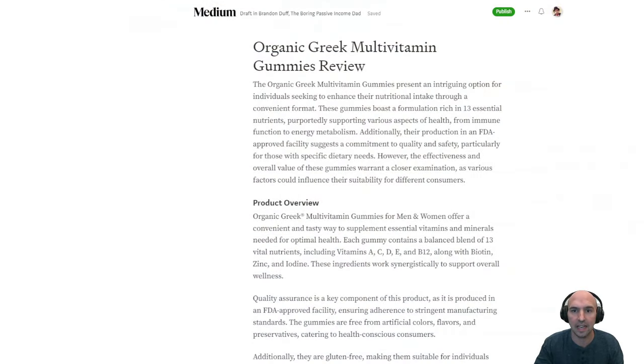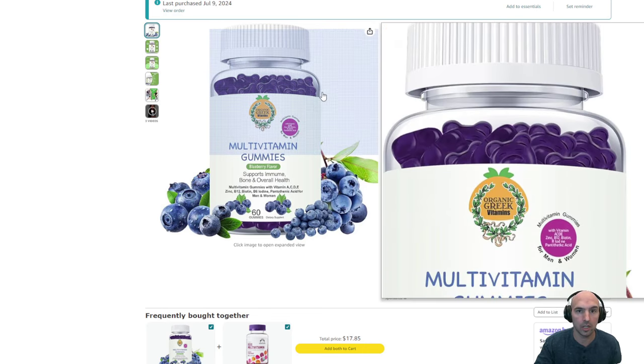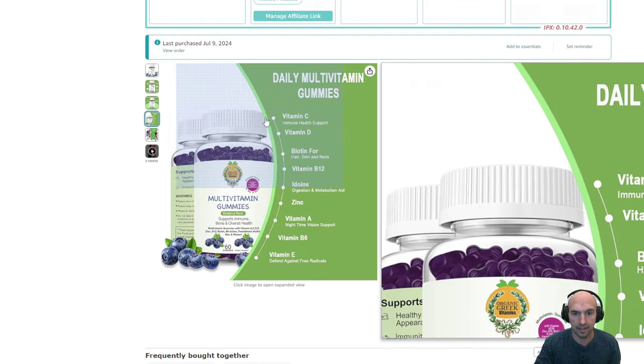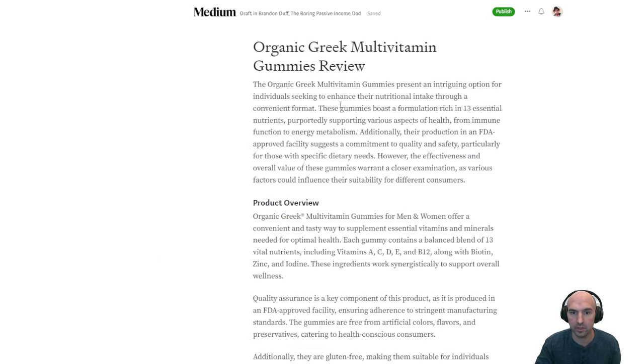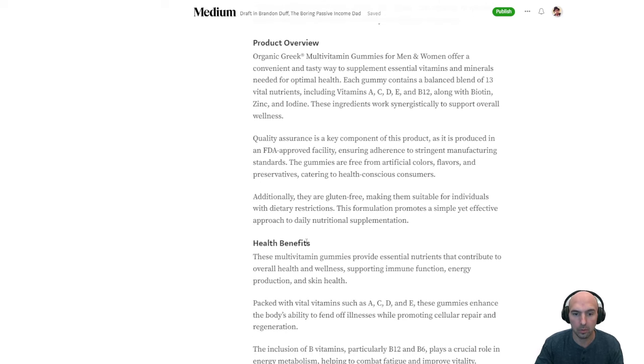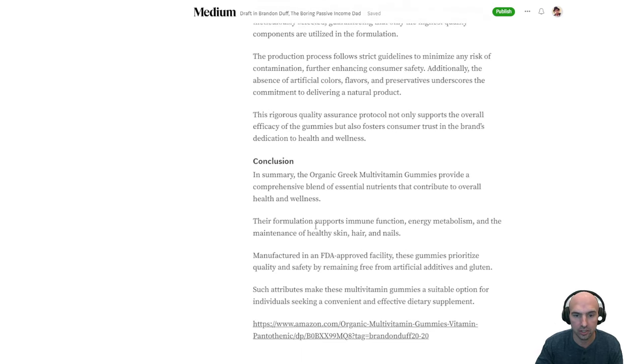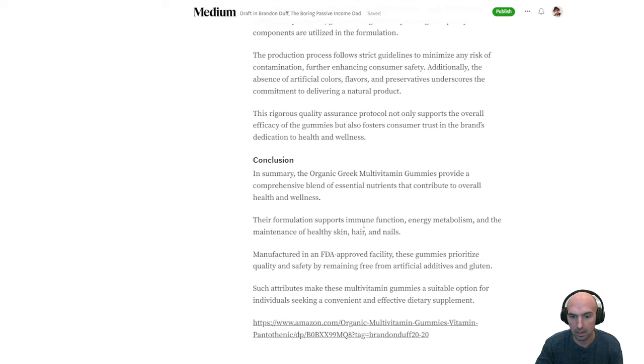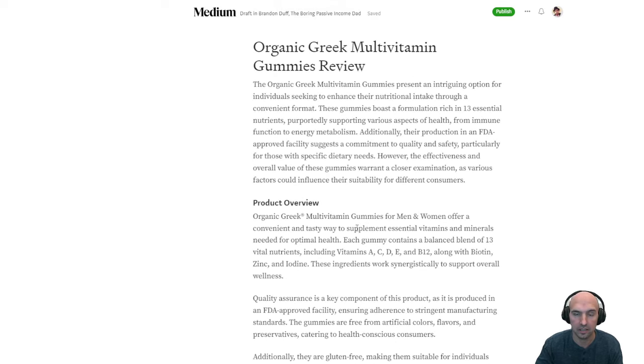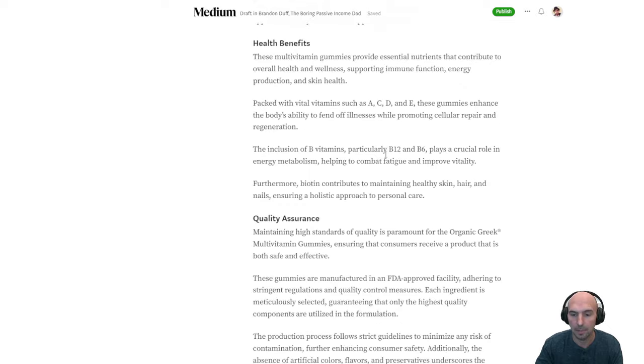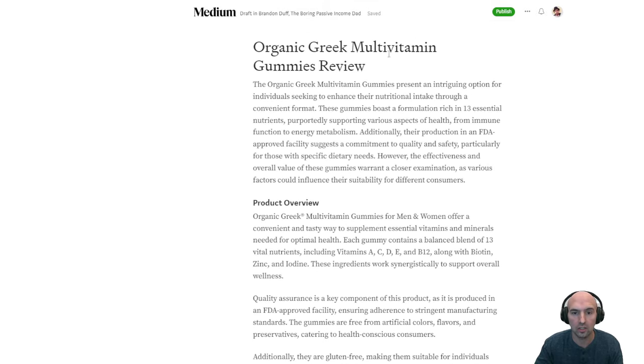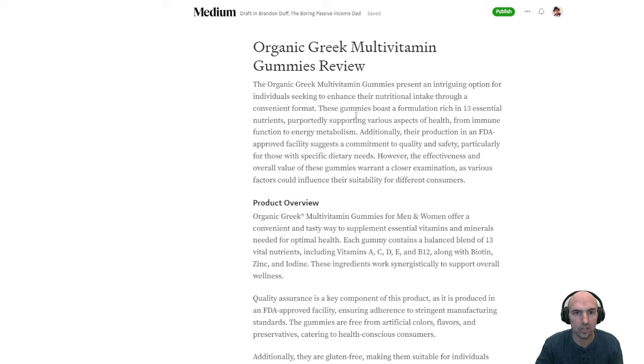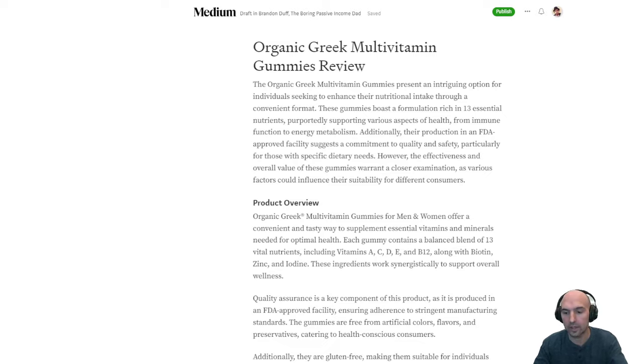So this was a Medium article I did. I took this Amazon thing that I bought a couple months ago or last month and I created this post review, organic product review, health benefits, quality assurance, and conclusion. And then there is a link to the bottom of the product here. And it's all formatted correctly. All you have to do is add images if you want, which takes a few seconds. So I'm going to show you how I actually did that right now.